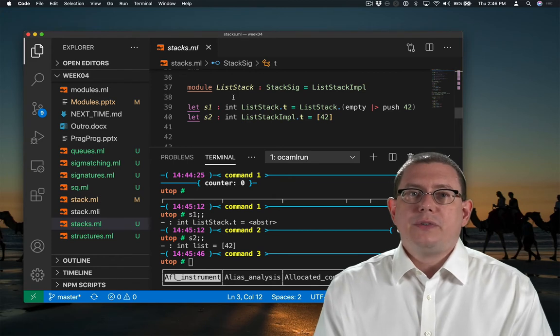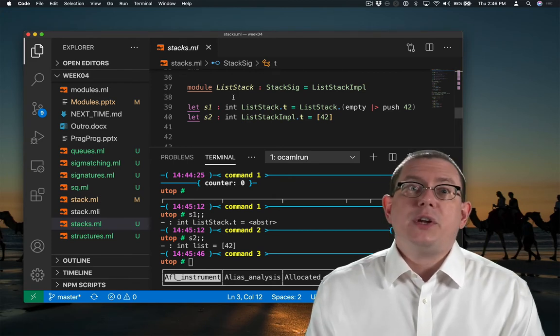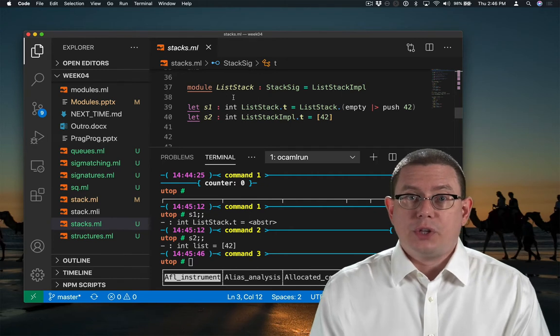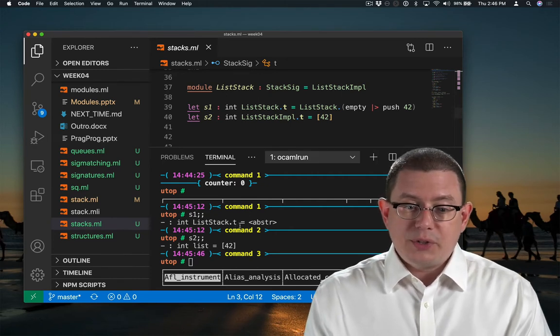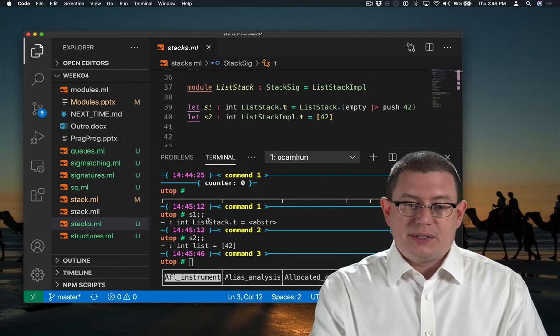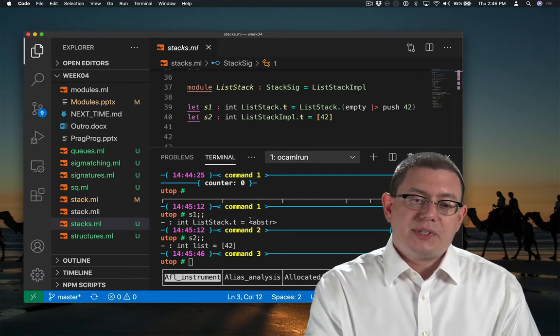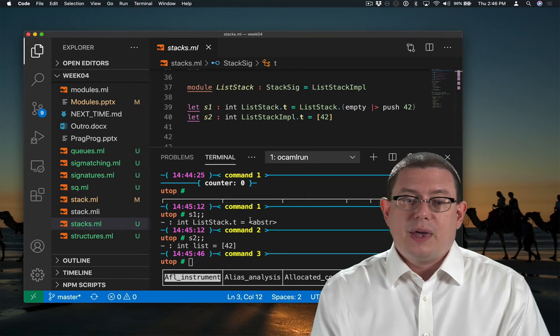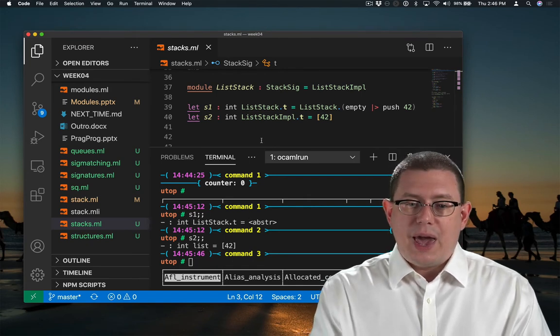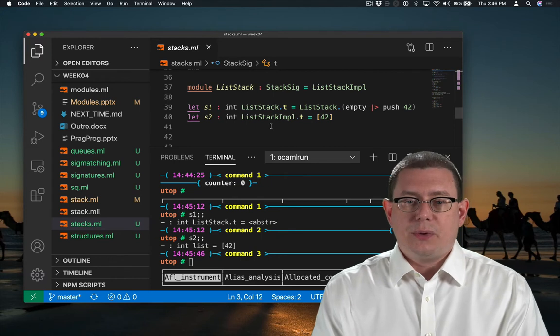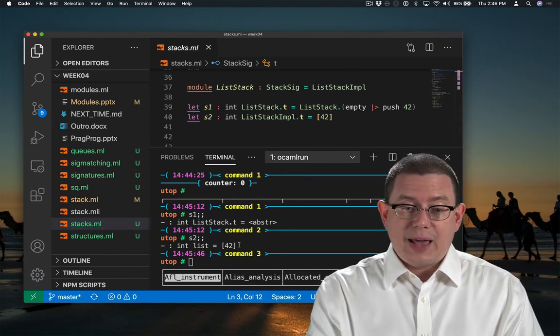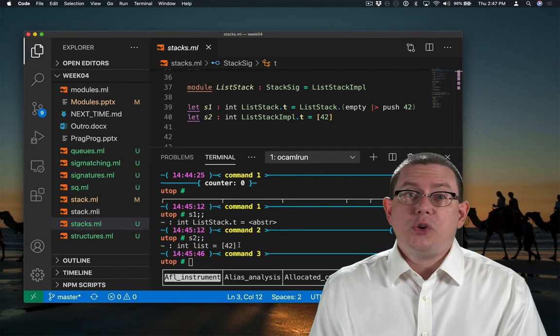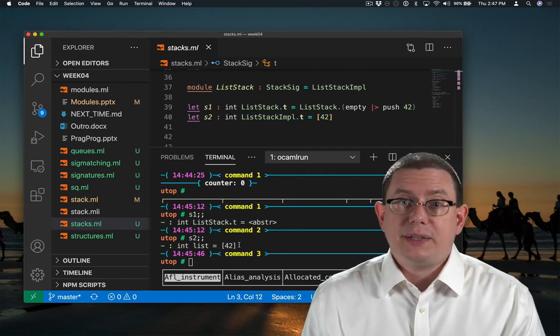Which means values of that type, we don't even know what they are because we don't know what the type is externally from that module. So OCaml is able to tell us that it's a value of type list stack, but it's not able to tell me exactly what the value is. S2 is different. S2 was from list stack impl, which was never sealed. So it's able to print out exactly as that list because it's known to the external world what the representation type is, that it is a list.